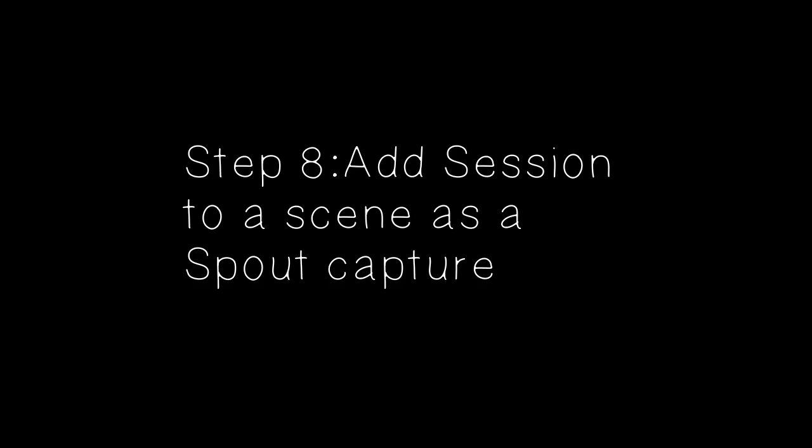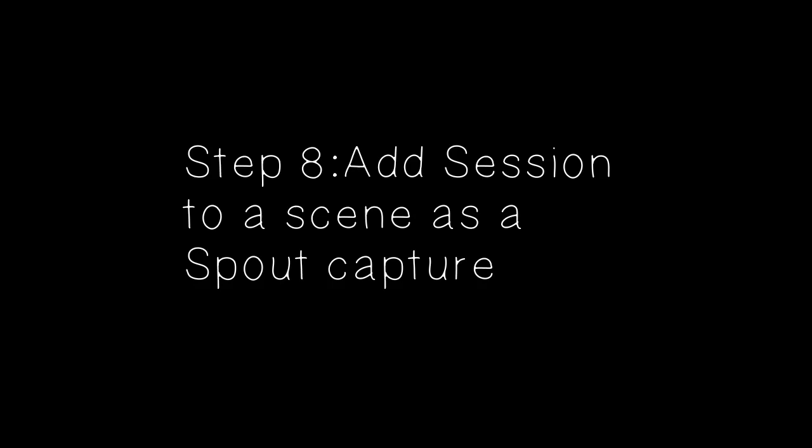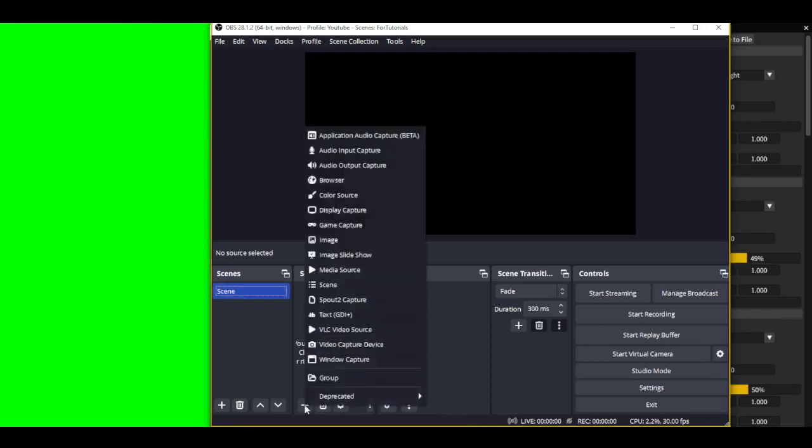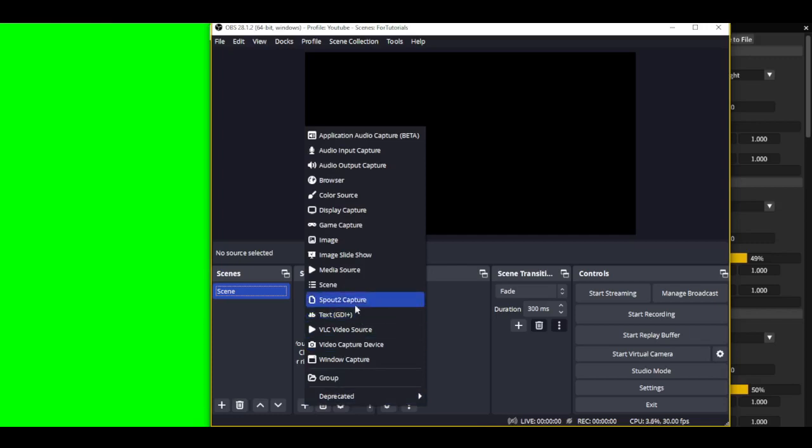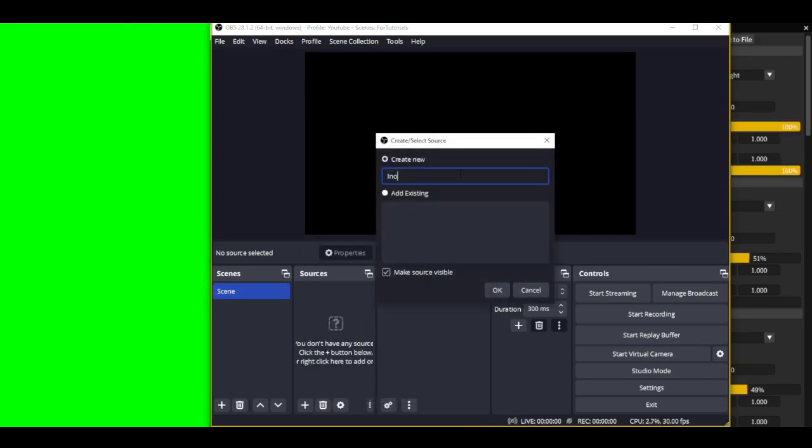Step 8. Add Session to a scene as a Spout capture. When you make your first scene, there aren't any captures in the scene. Press the plus button to capture, in this case a Spout 2 capture. Name it and tell it which window is your Spout 2 capture.